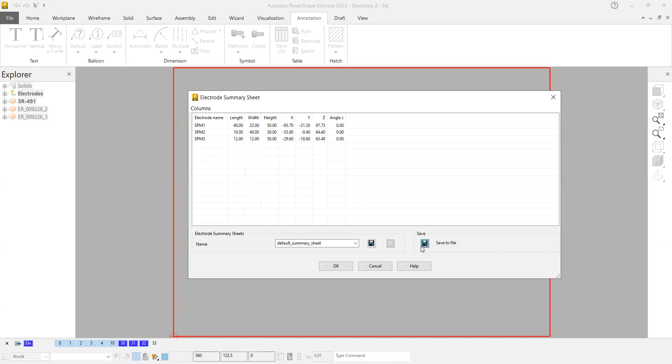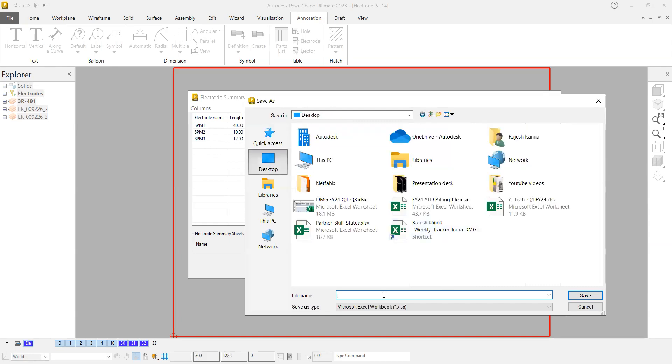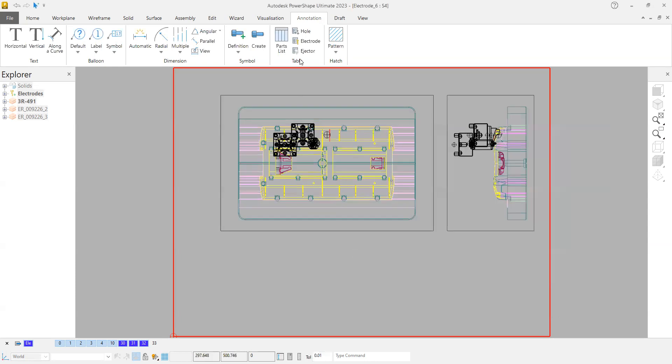If you say okay here, you can see it will take you to the place where you want to save it. This is for template purpose. In this case, I just cancelled it.